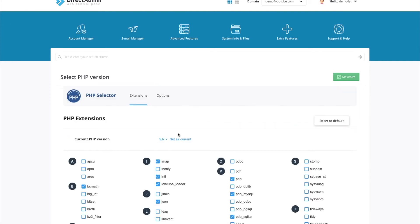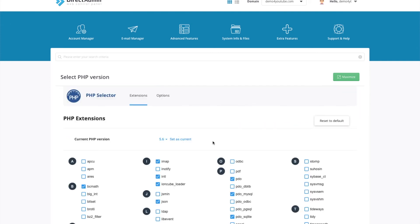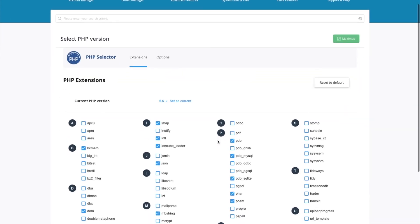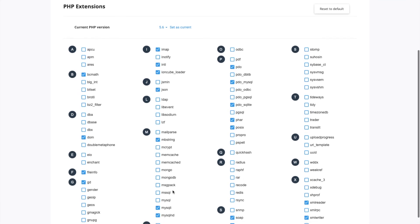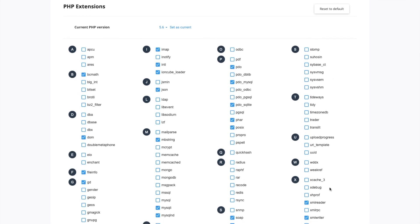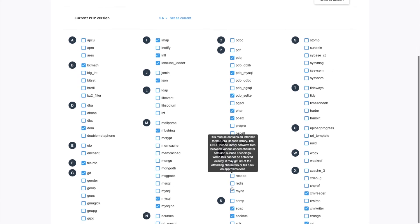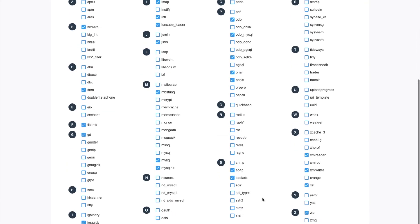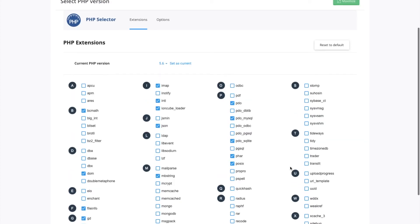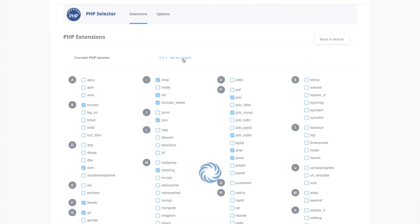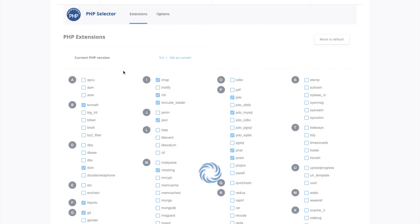And then we can change that. So if you want 5.6, for example, you can select that. And then you can tick off the features that they need on top of the default ones. And then when they're ready, click set as current. And this would then set their account to use this version of PHP.